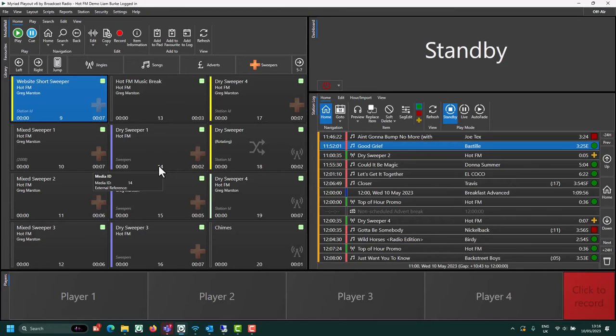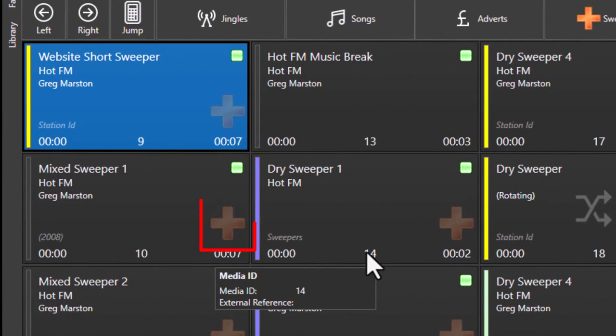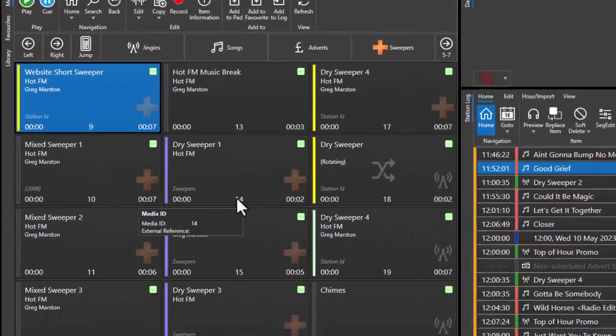Some items will be designated as sweepers, and this means the system will try and sweep those over the intro of the following song.